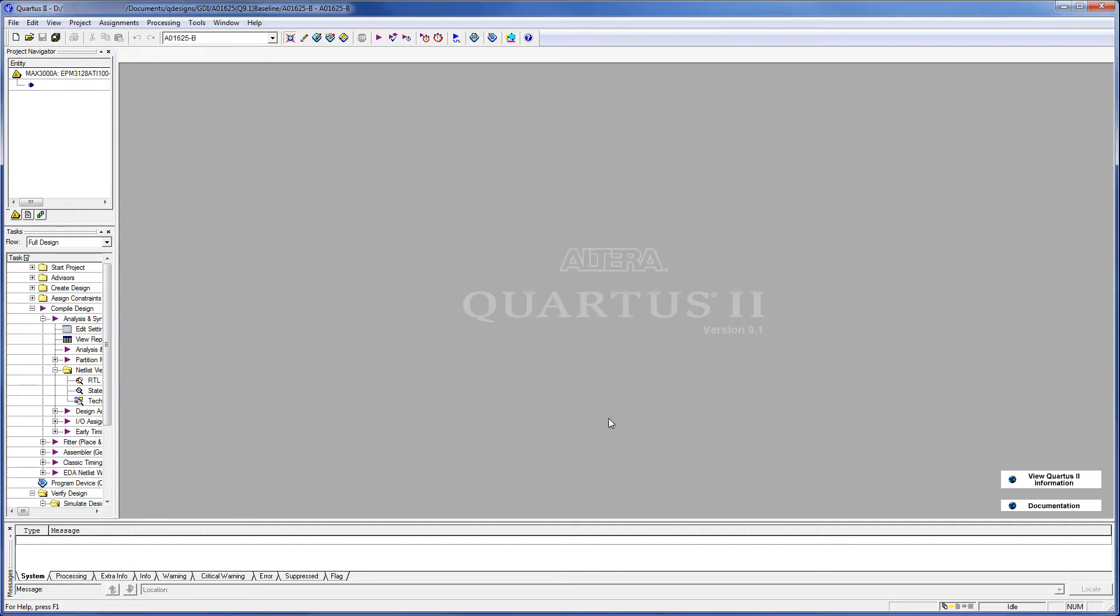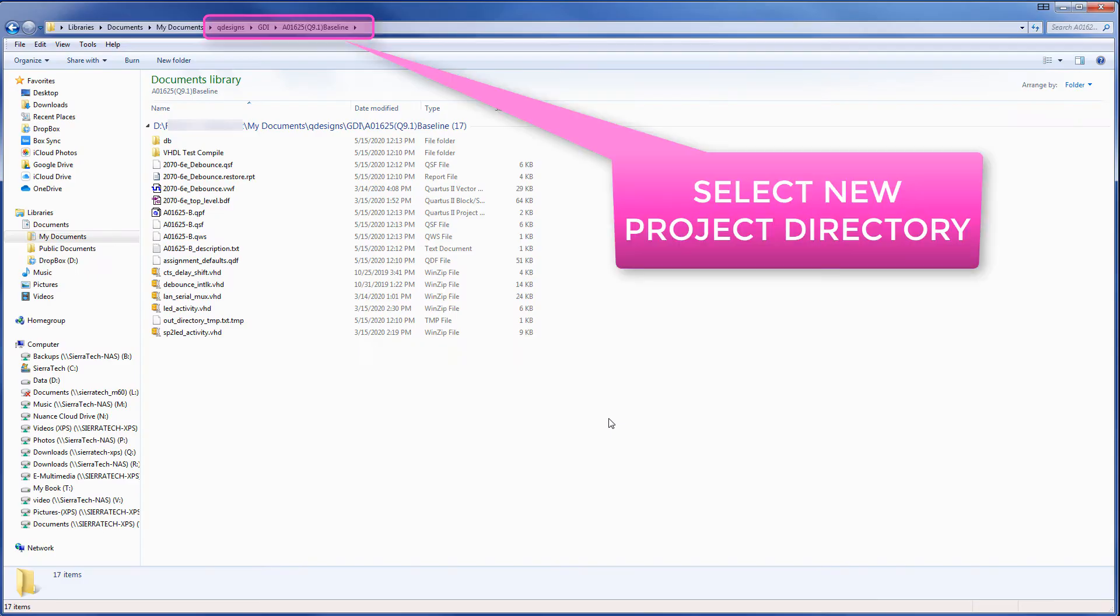At this point, we need to actually exit Quartus. In our first step, after we exit Quartus, we need to delete a couple of the older files that are left behind.